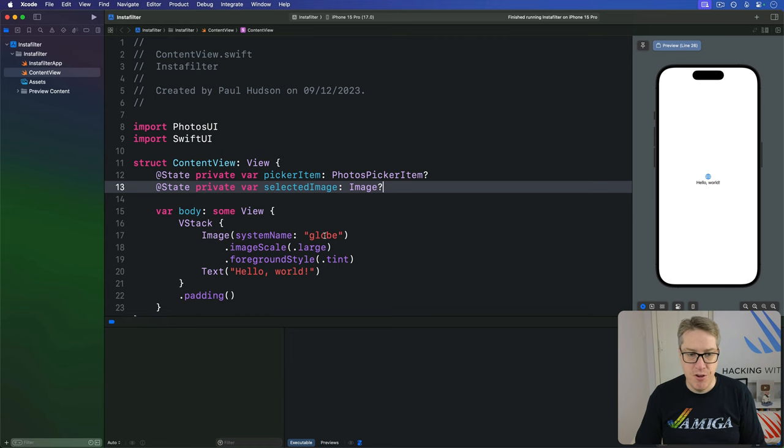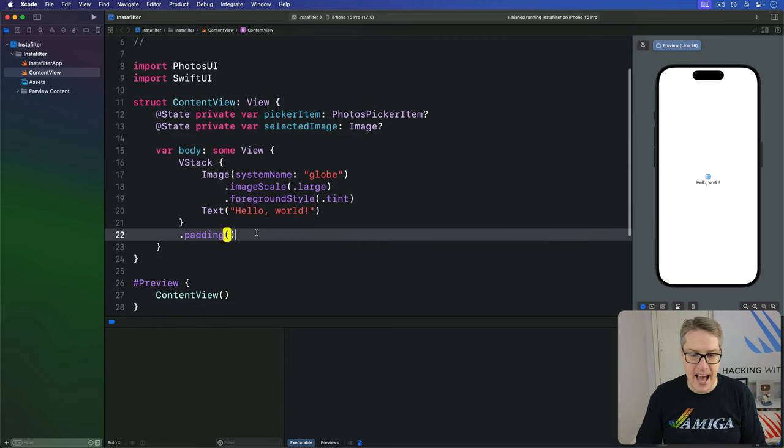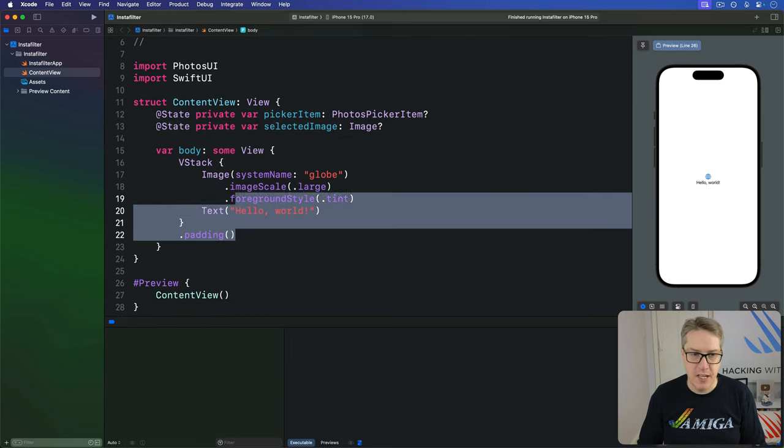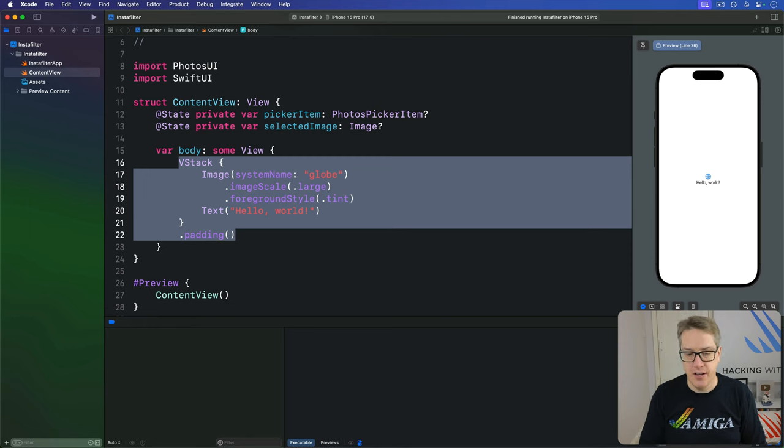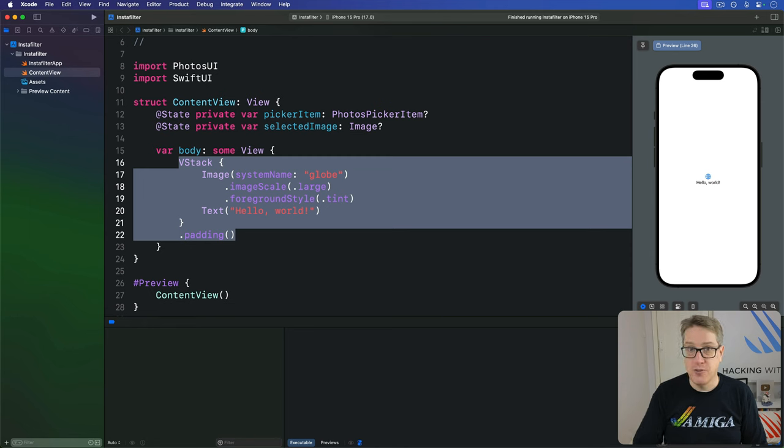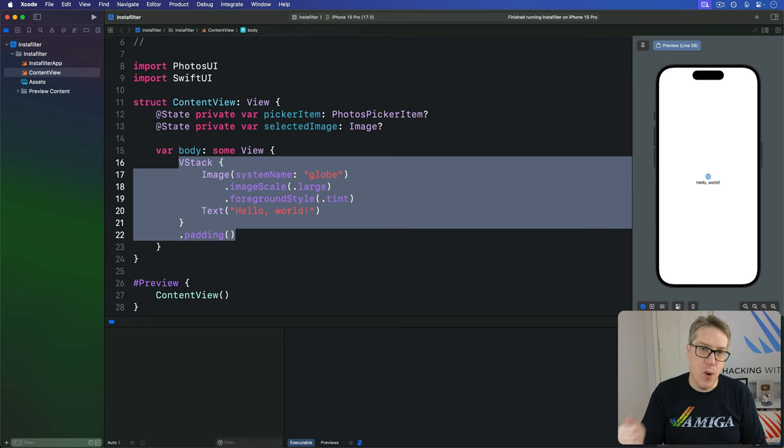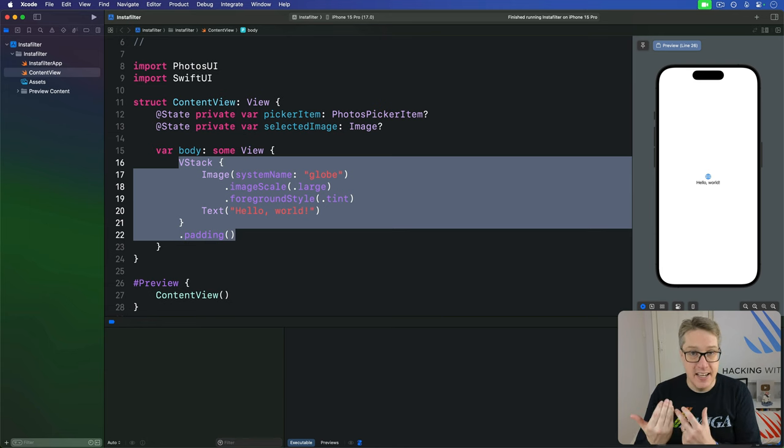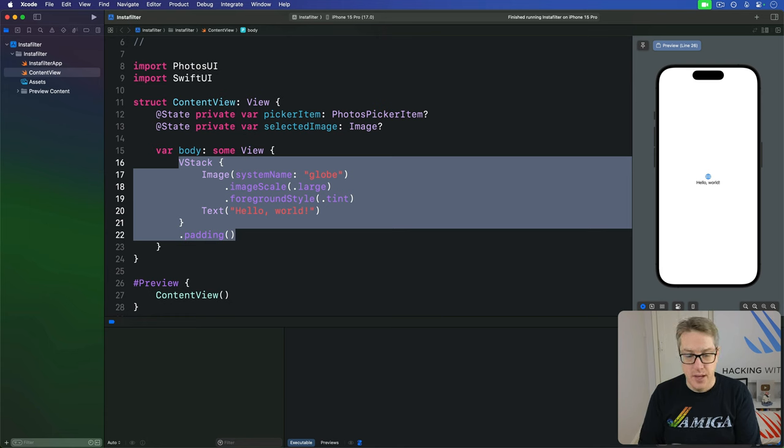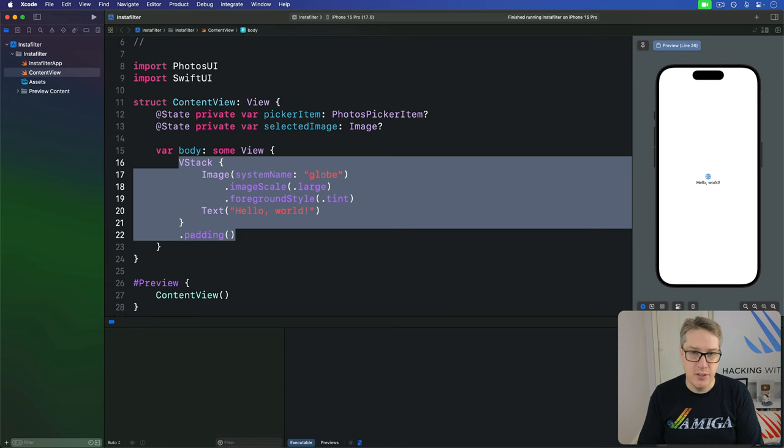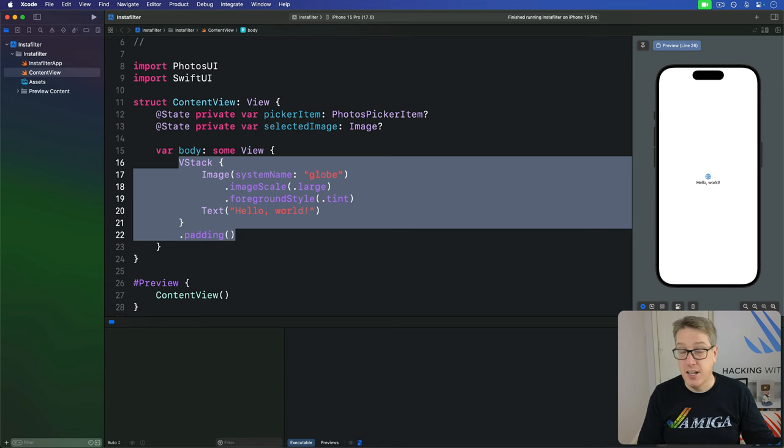The third step is to add a PhotosPicker view somewhere in your SwiftUI view hierarchy. This has to have a title to show the user as a button, plus a binding where to store the selection, and then, ideally, some kind of filter to say what kind of data you want them to load. In our case, we'll use images, which includes live photos, screenshots, regular photos, and more.